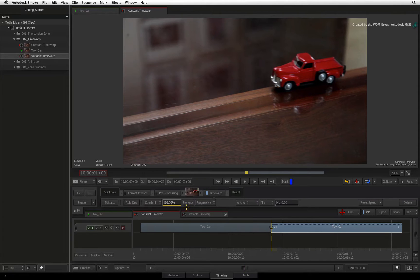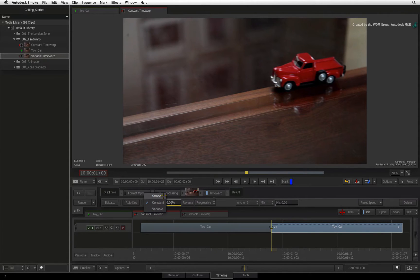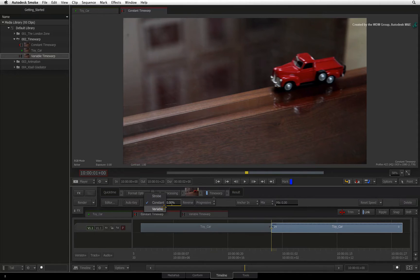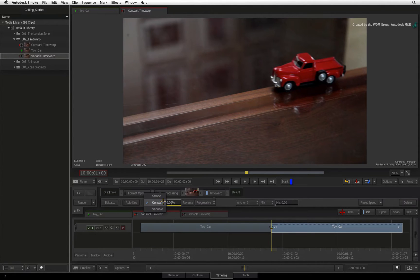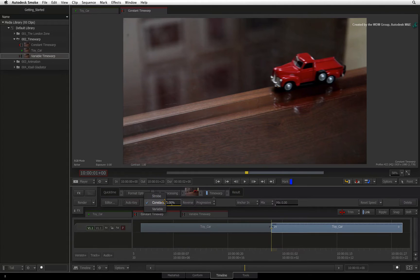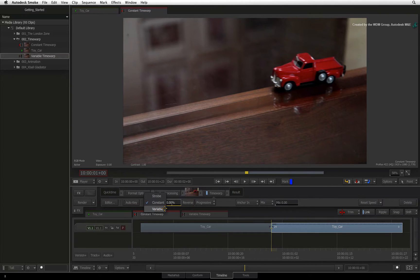There are three kinds of time warps in Smoke and you can choose them from the pull-down menu. You have Strobe, Constant and Variable. Strobe repeats a frame a number of times to calculate its strobing effect. Constant uses the same value to affect the entire segment. And Variable lets you modify the speed across the entire segment. We'll use Constant for this example.